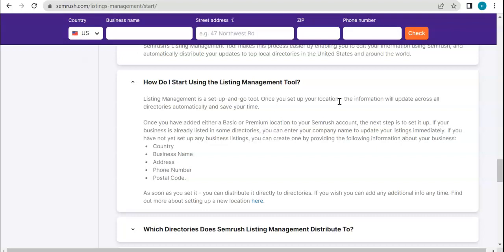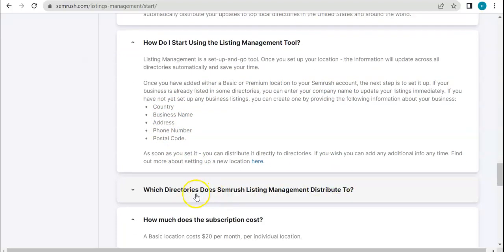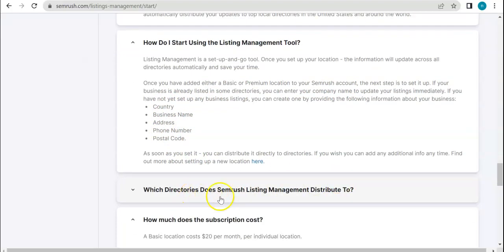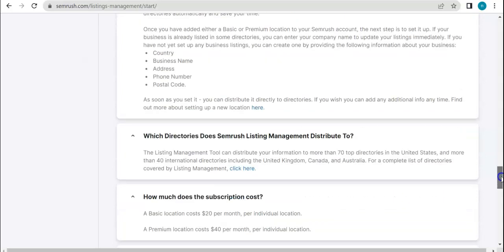Which is why unfortunately right now we cannot use the tool for ourselves because we are lacking this variable on our end. Once you have added either a basic or premium location, these are information that you will be needing. Which directories does SEMrush listing management distribute to? 70 top directories in the United States and more than 40 international directories including the UK, Canada, and Australia. Of course, the database is beyond expectations and extremely vast. You can be sure that your listings will be uploaded to the top directories all over the world.